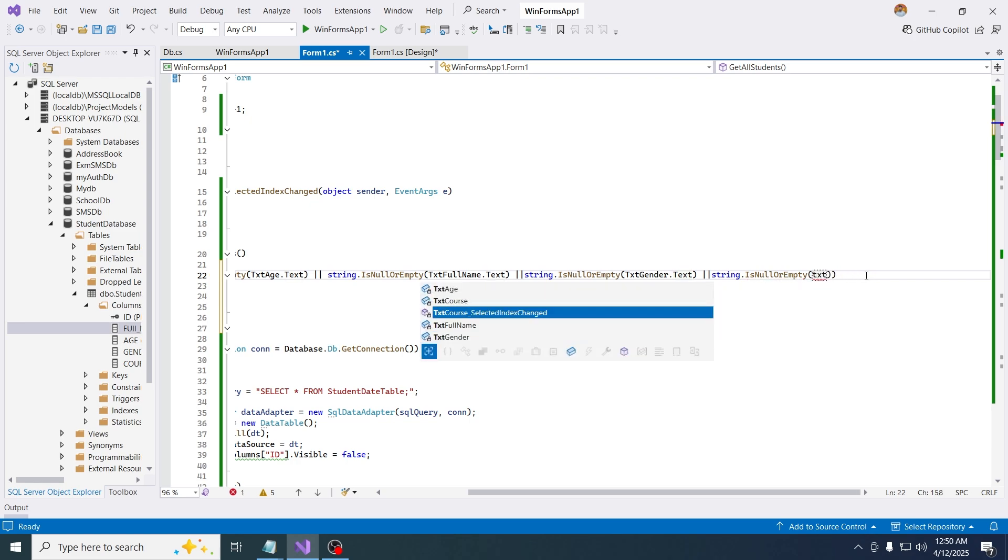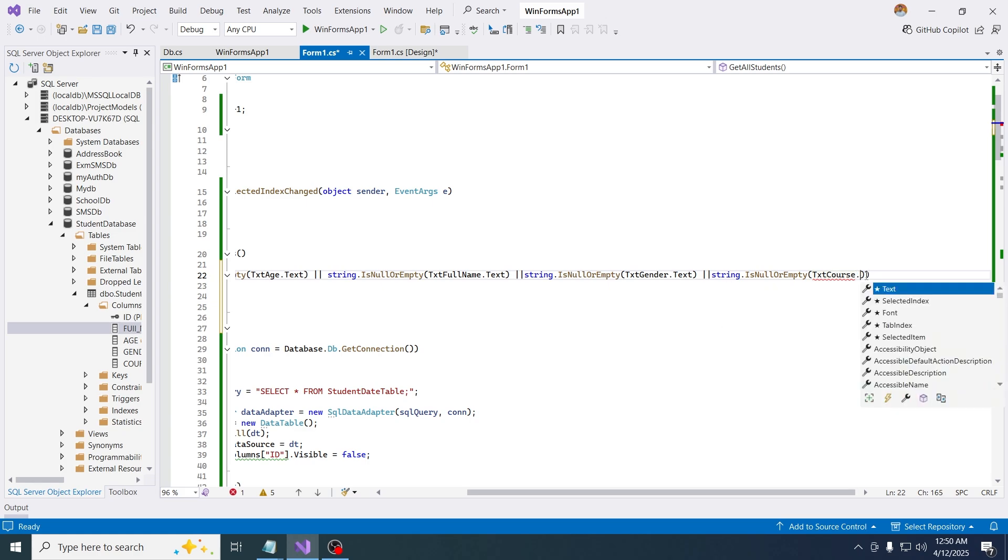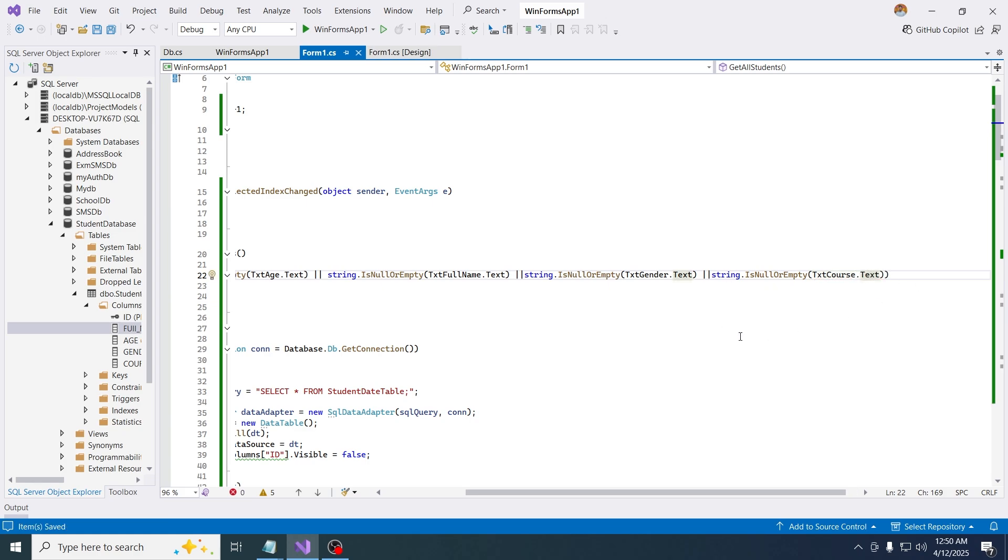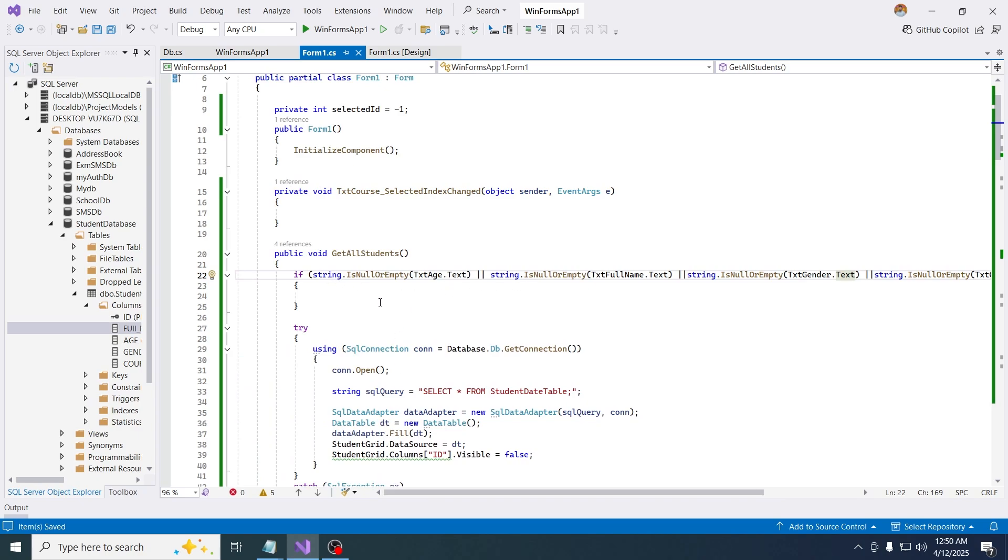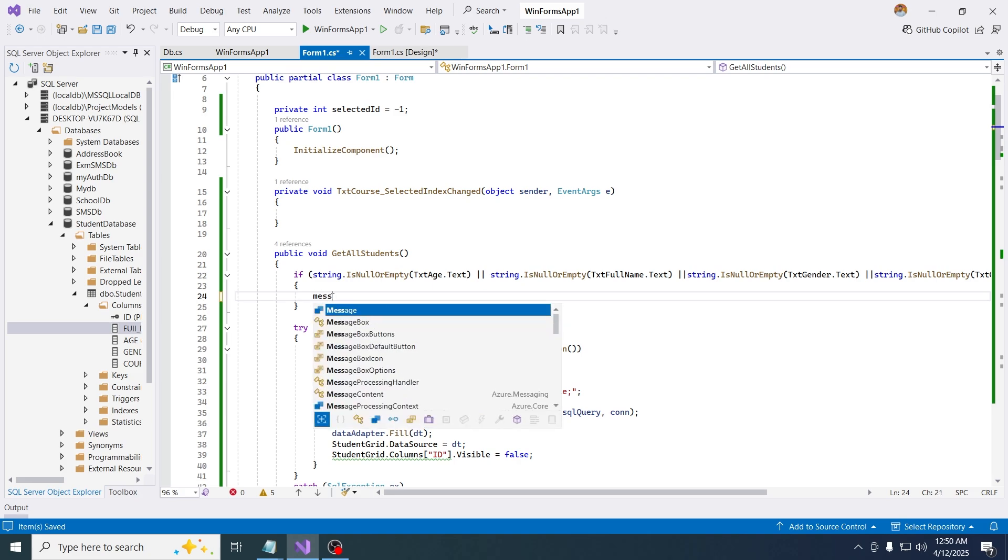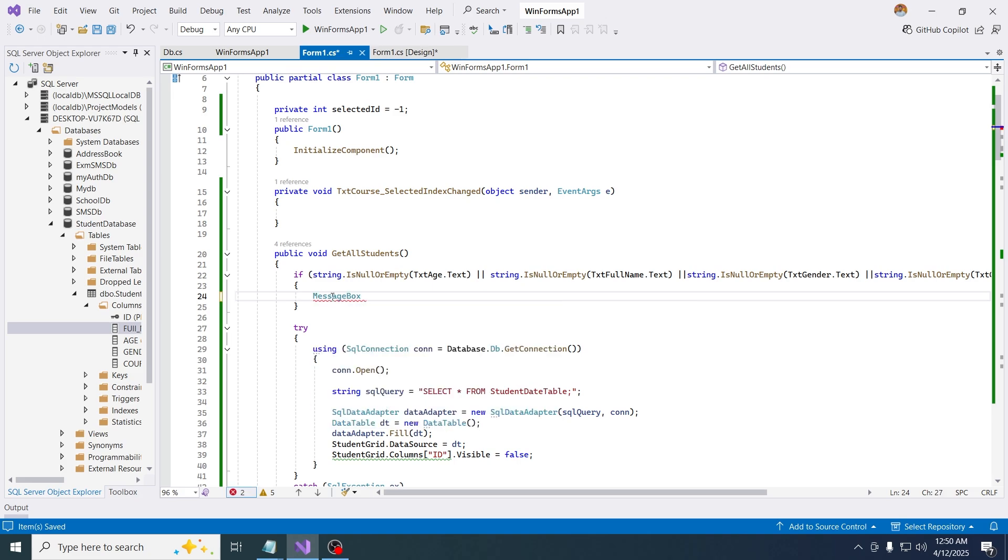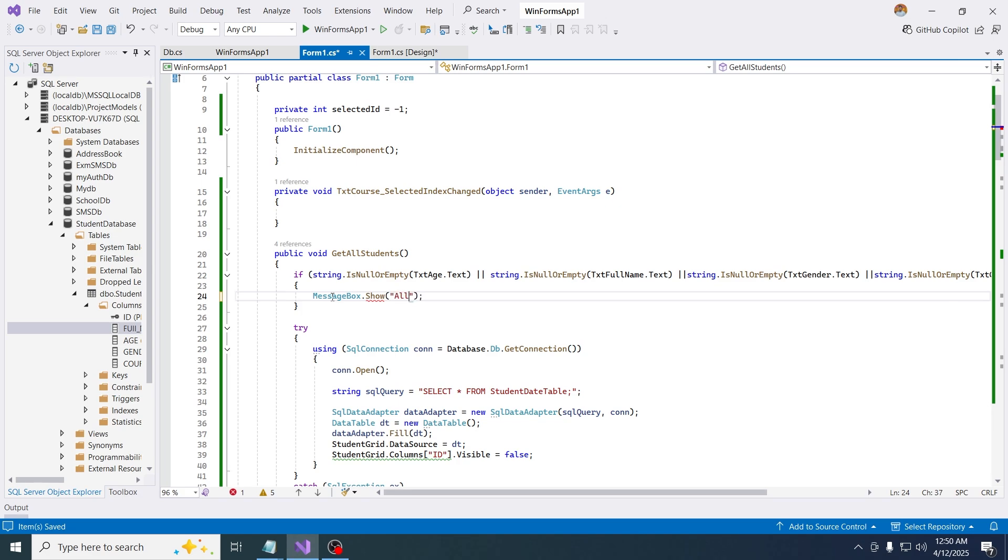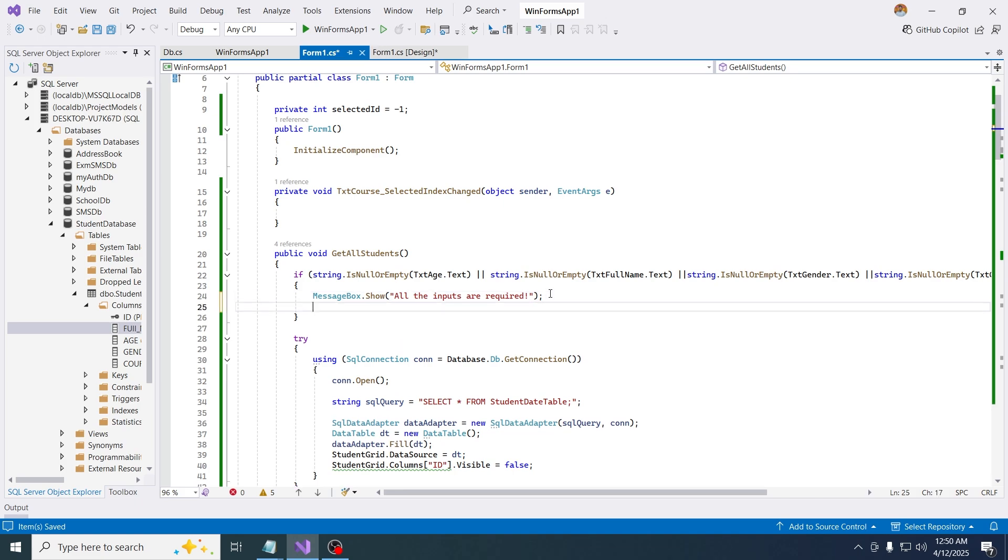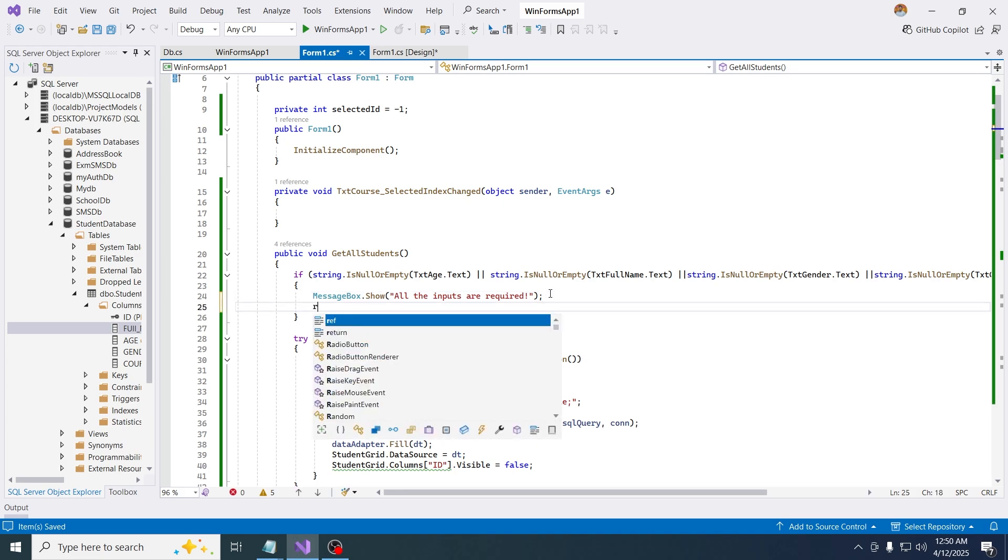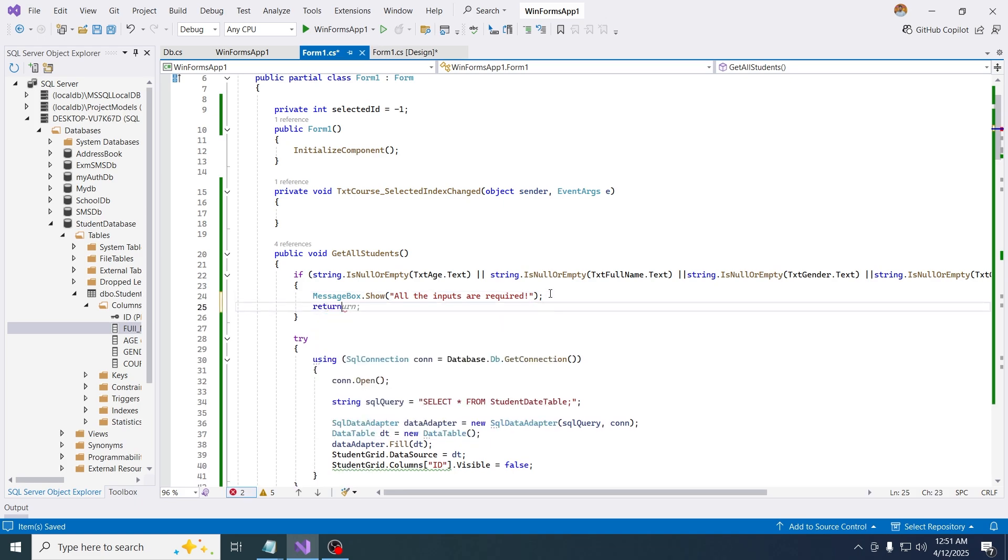If these inputs are null or empty, I want to say a print message, message box dot show, all the inputs are required. Just like that. Also you have to return it, otherwise the whole code is going to run. You have to return if there's any invalidations, like if the inputs are invalid you have to return it.